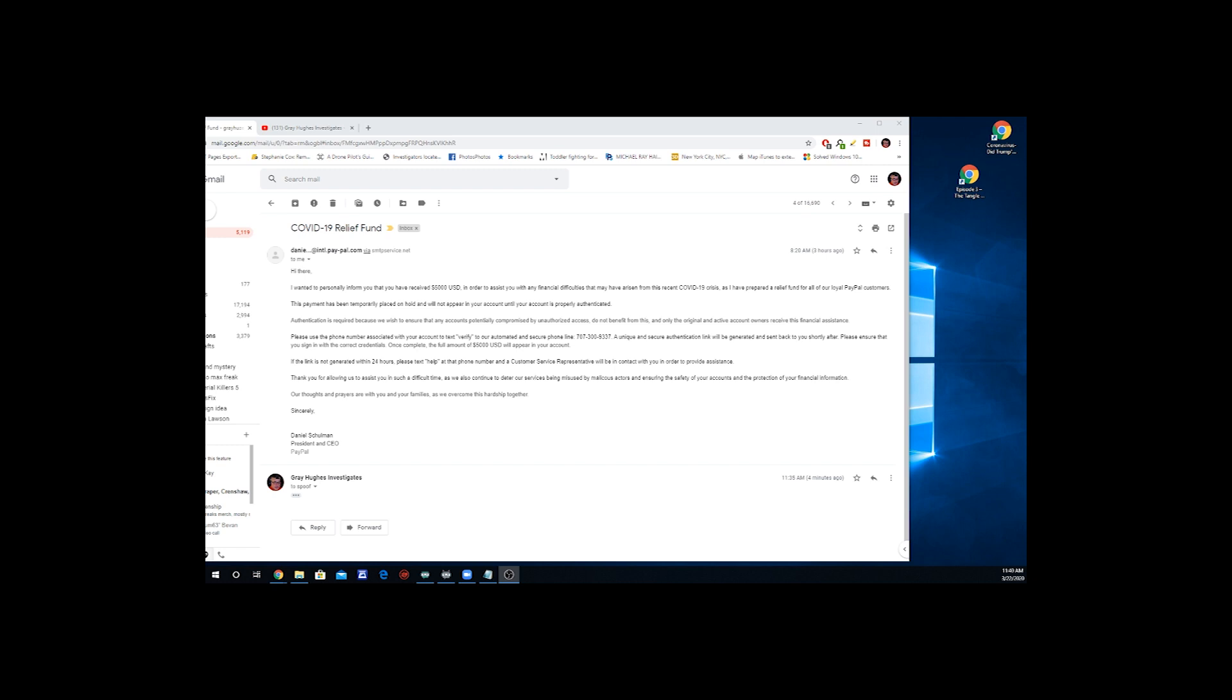As I have prepared a relief fund for all of our loyal PayPal customers, this payment has been temporarily placed on hold and will not appear in your account until your account is properly authenticated. Authentication is required because we wish to ensure that any accounts potentially compromised by unauthorized access, which is what you're trying to do, do not benefit from this.